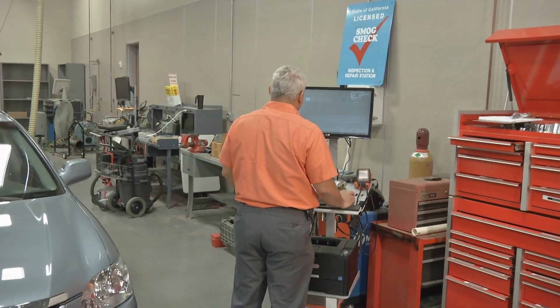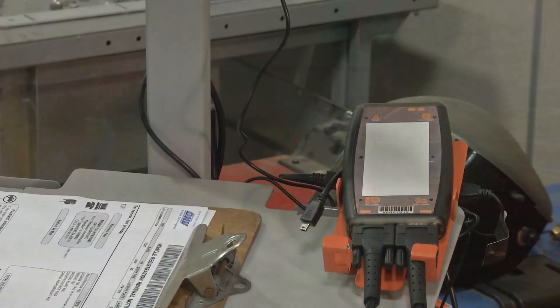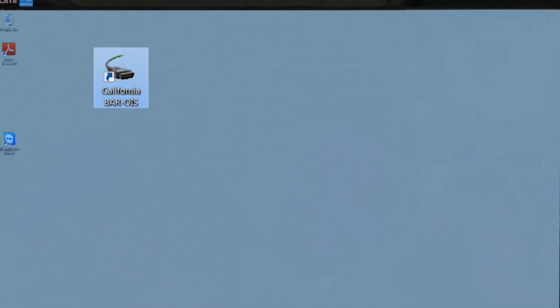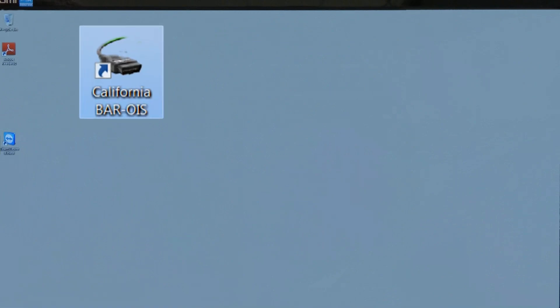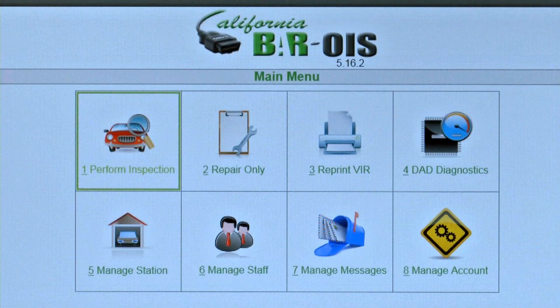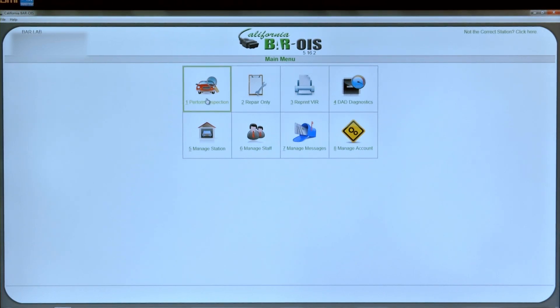The OIS screen prompts must be followed. Before startup, the data acquisition device, or DAD, has to be connected and powered up. The user begins by double-clicking on the California BAR OIS icon on their computer's desktop. The BAR OIS software then displays the main menu screen. After confirming the correct station information is displayed in the upper left-hand corner of the screen, the inspector begins by selecting option one, Perform Inspection.